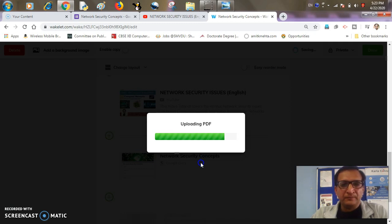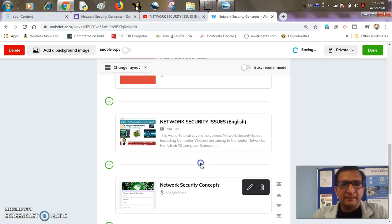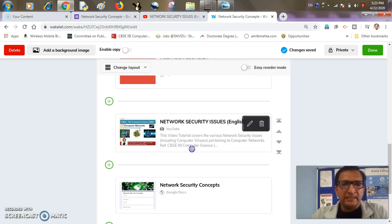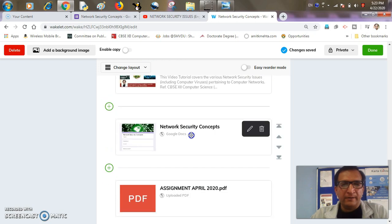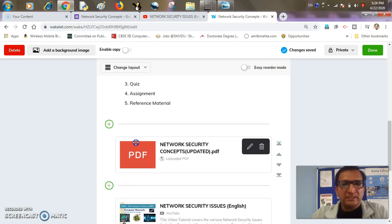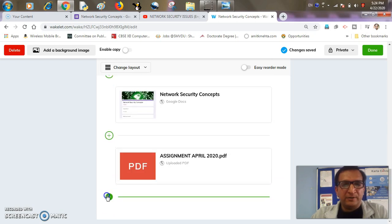So I have already added this notes as well as video link to my video tutorial, a quiz on the topic as well as assignment. And now it's time to add reference material.